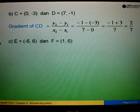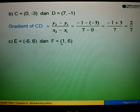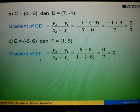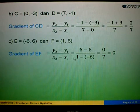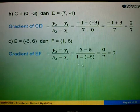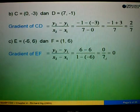Example 2C: we are given E equals to (negative 6, 6) and F equals to (1, 6). The gradient of EF equals to y2 minus y1 over x2 minus x1, which is 6 minus 6 over 1 minus (negative 6). So 6 minus 6 is 0, and 1 minus negative 6 is 7. So 0 divided by 7, the answer is 0.